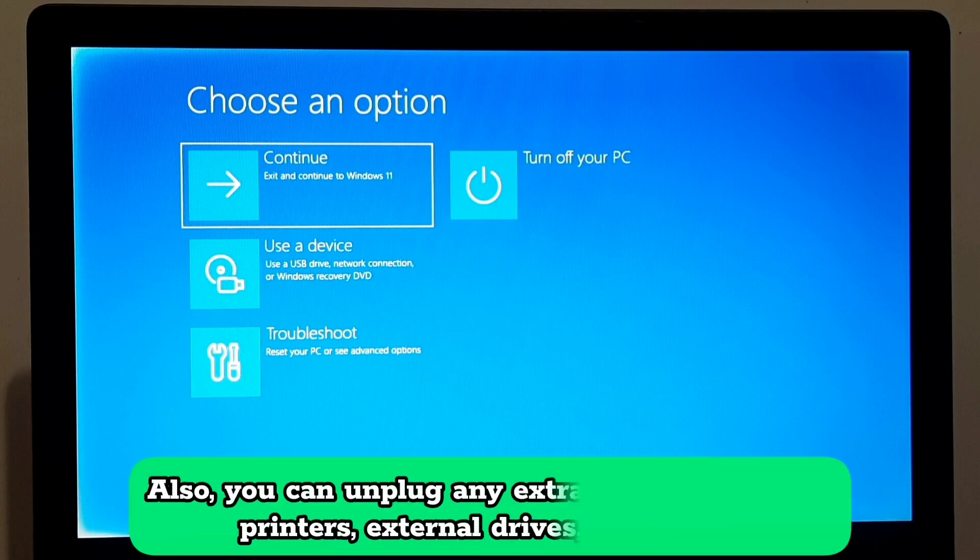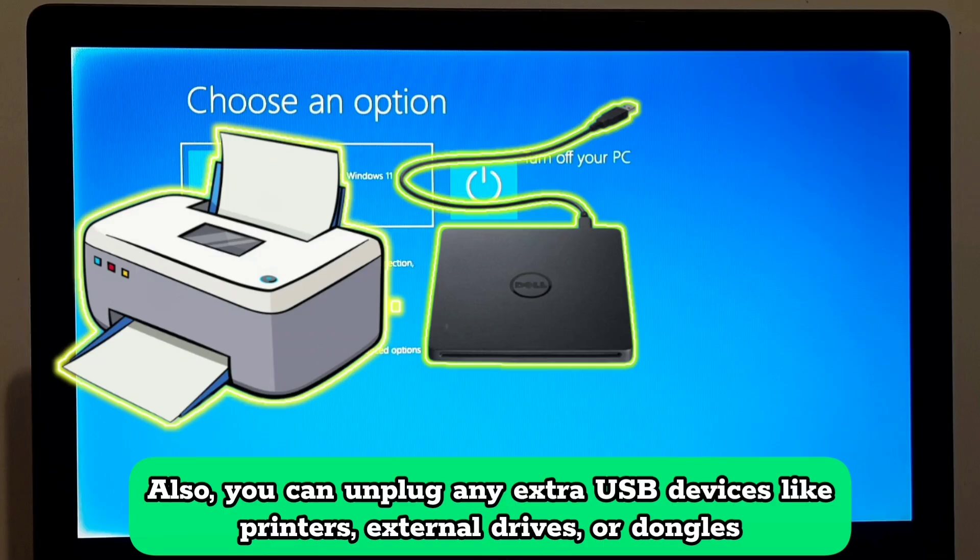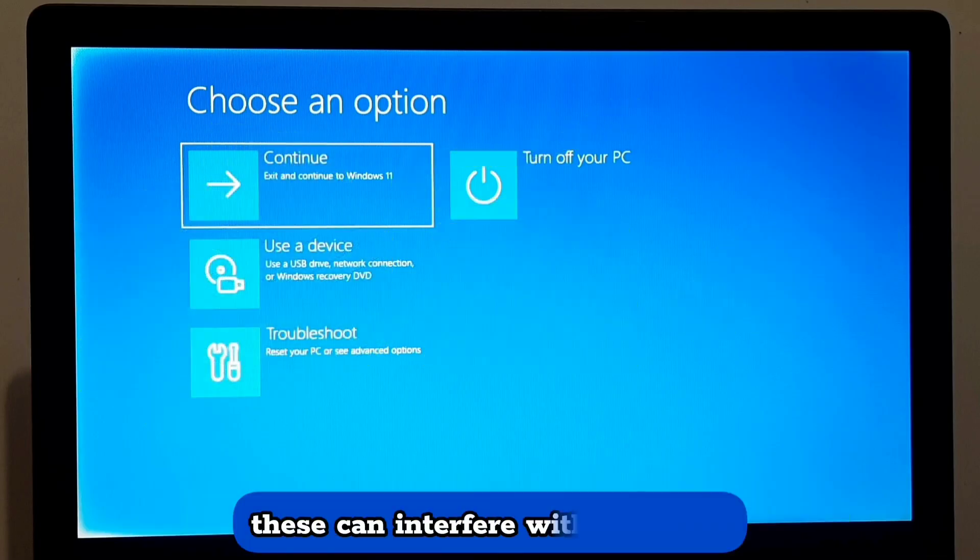Also, you can unplug any extra USB devices like printers, external drives, or dongles. This can interfere with detection.